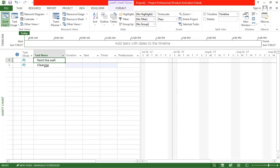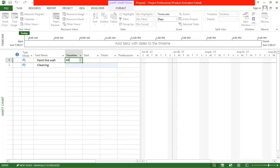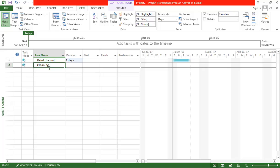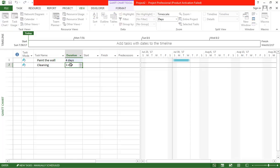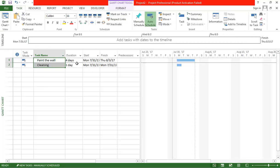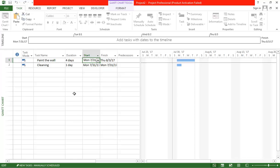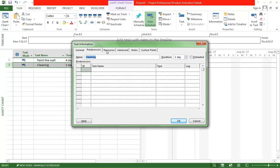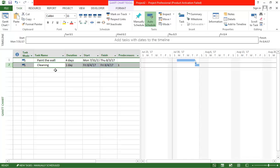These are the two tasks: 'Paint the Wall' taking four days, and 'Cleaning' in just one day. We will make both tasks auto-scheduled so that Microsoft Project handles the calculation. The first task starts on Monday and finishes by Thursday. For the second task, go to its properties, set the predecessor to the first task, and click OK — so the second task starts on Friday.